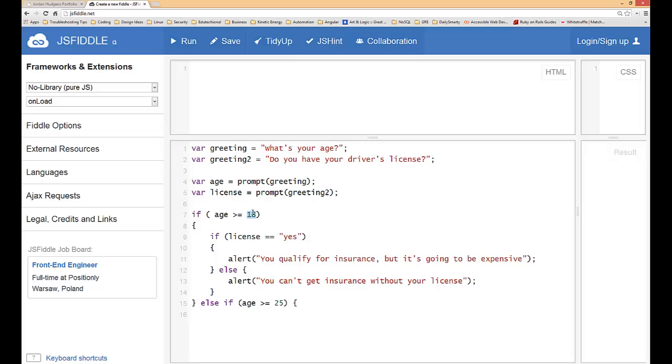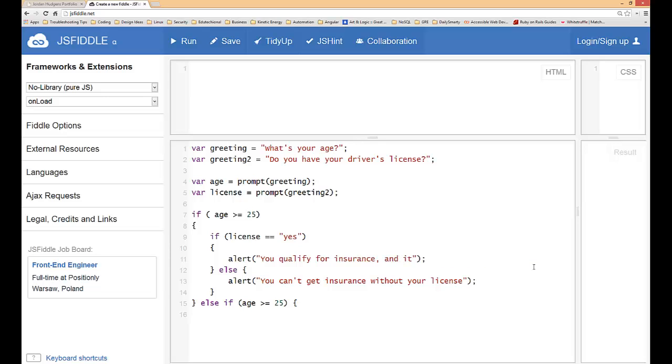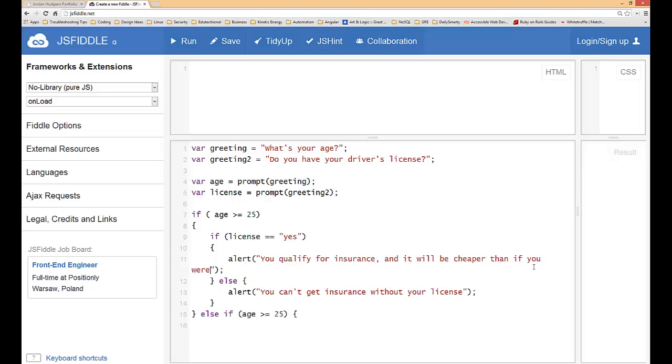We're going to have to change this up. We're going to do the 25 one first and take out this whole expensive thing because we're going to say it will be cheaper than if you were younger. The same else statement is true: if you don't have a license you can't get insurance.